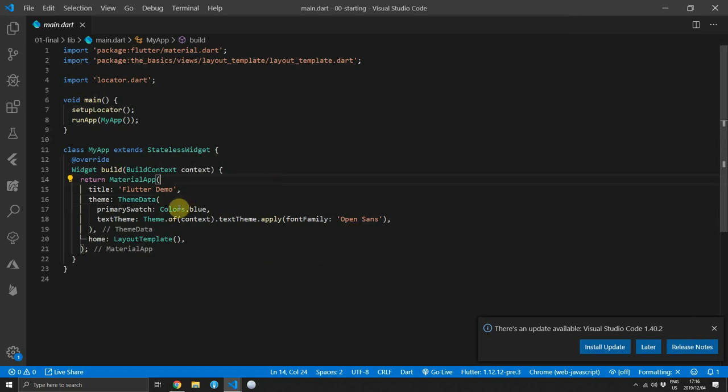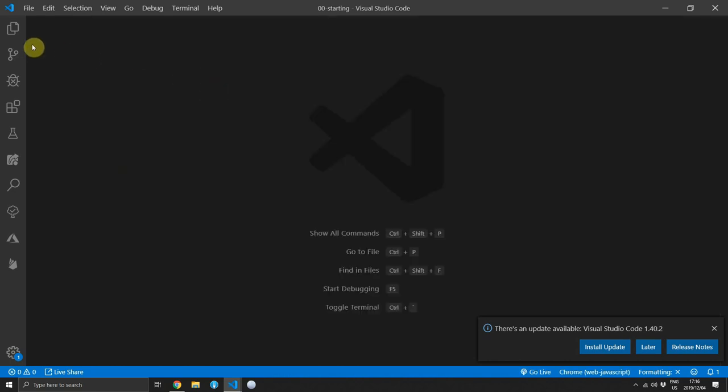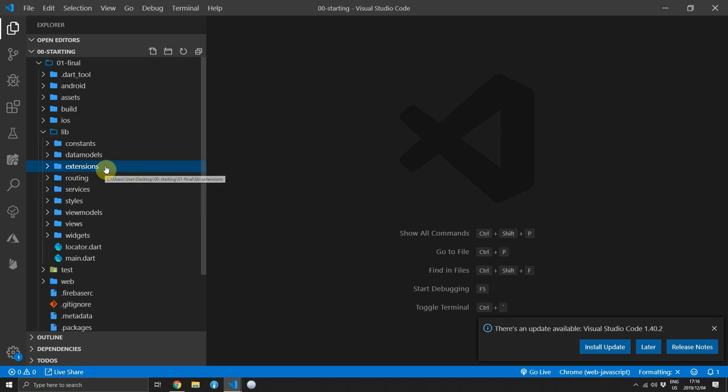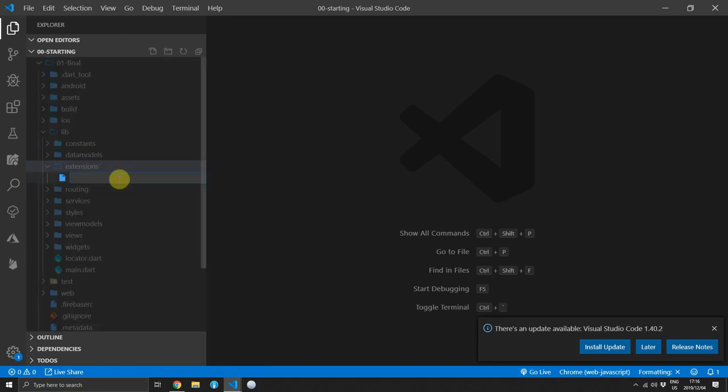So for the implementation, I wanted the least intrusive method so that I can add this to any widget that I want to without changing too much or adding too much code. So we'll create a new folder under lib called extensions and in that folder we'll create a new file called hover extensions.